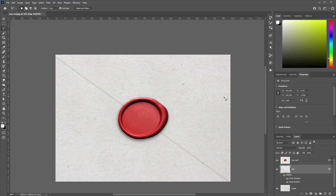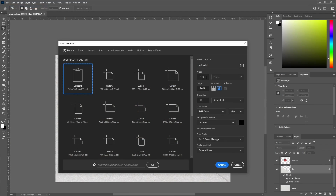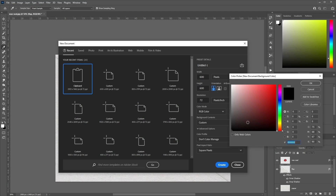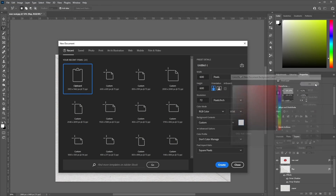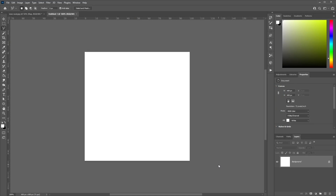Now let's create the stamp design. Create a new document with a width of 600 and height of 600, a resolution of 72, and choose a background color of white. Click Create.